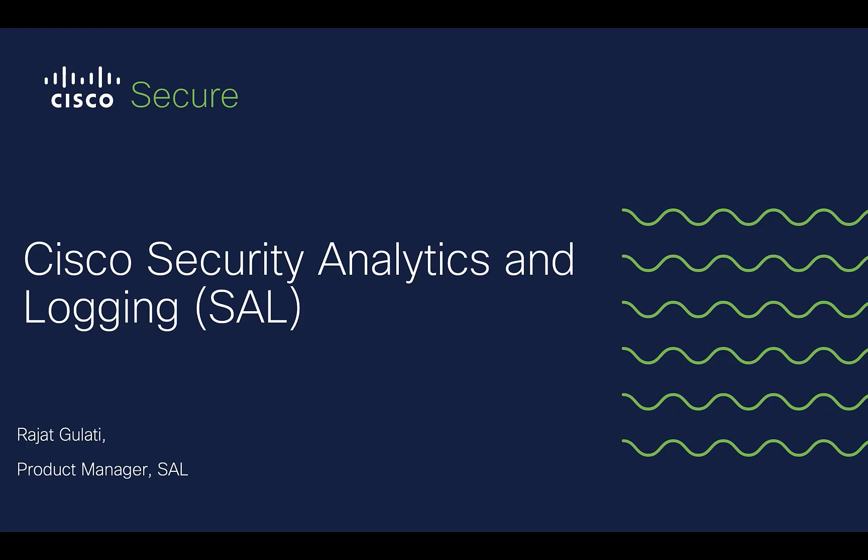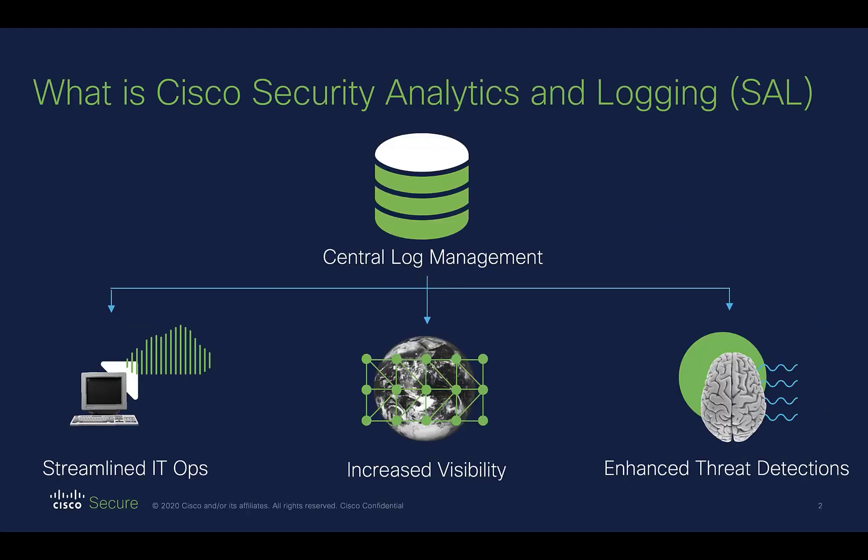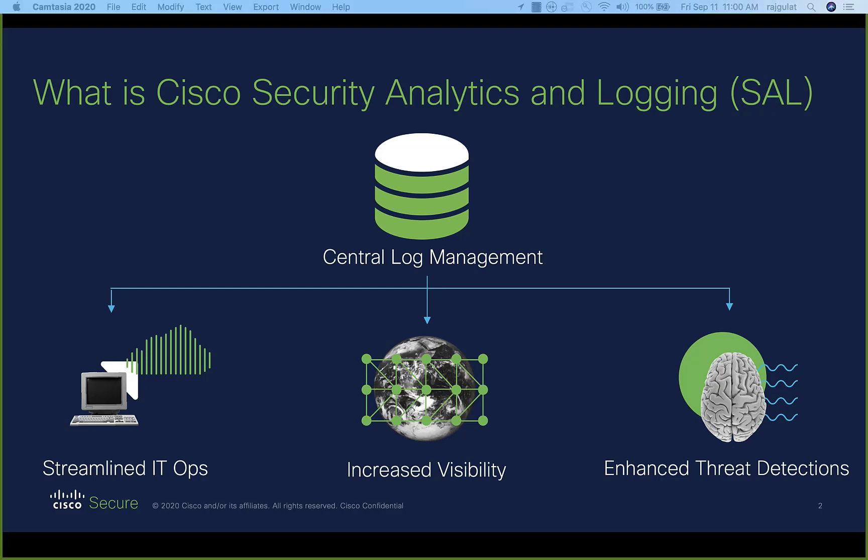Before we dive into the demo though, let me provide you some context. SAL is a central log management service that addresses needs of network operations and security operations teams.